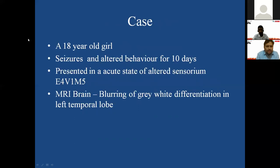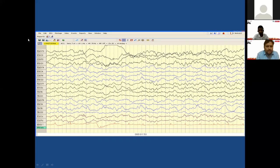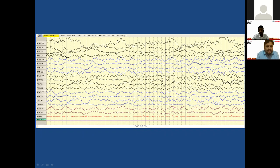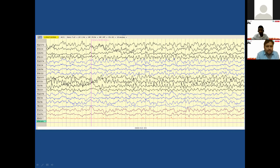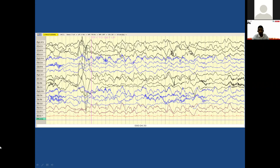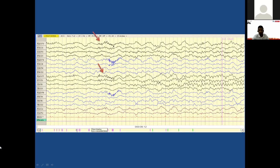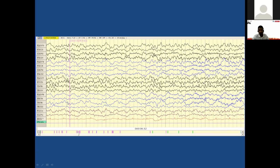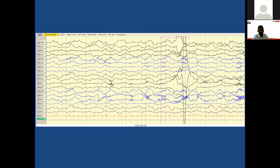Here is a case: an 18-year-old girl with seizures and altered behavior for 10 days, presenting with GCS of 10 and MRI showing blurring of gray-white differentiation in the left temporal region, pointing toward focal encephalitis. The EEG initially shows diffuse slowing, then rhythmic activity building up in the left temporal region, becoming clearer as a seizure propagating in the left hemisphere. The EEG technician noted the patient was non-responsive during the event; afterward the patient tried to get up. Spikes are clearly seen in the left frontal-temporal region — a typical example of focal encephalitis, most commonly herpes encephalitis.